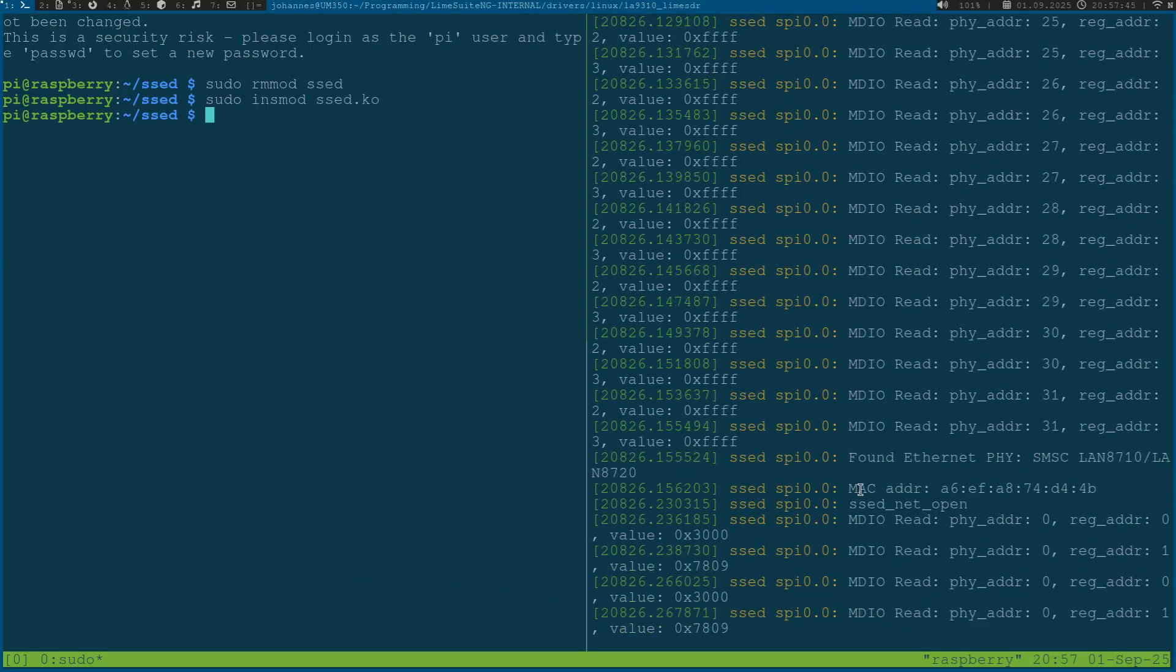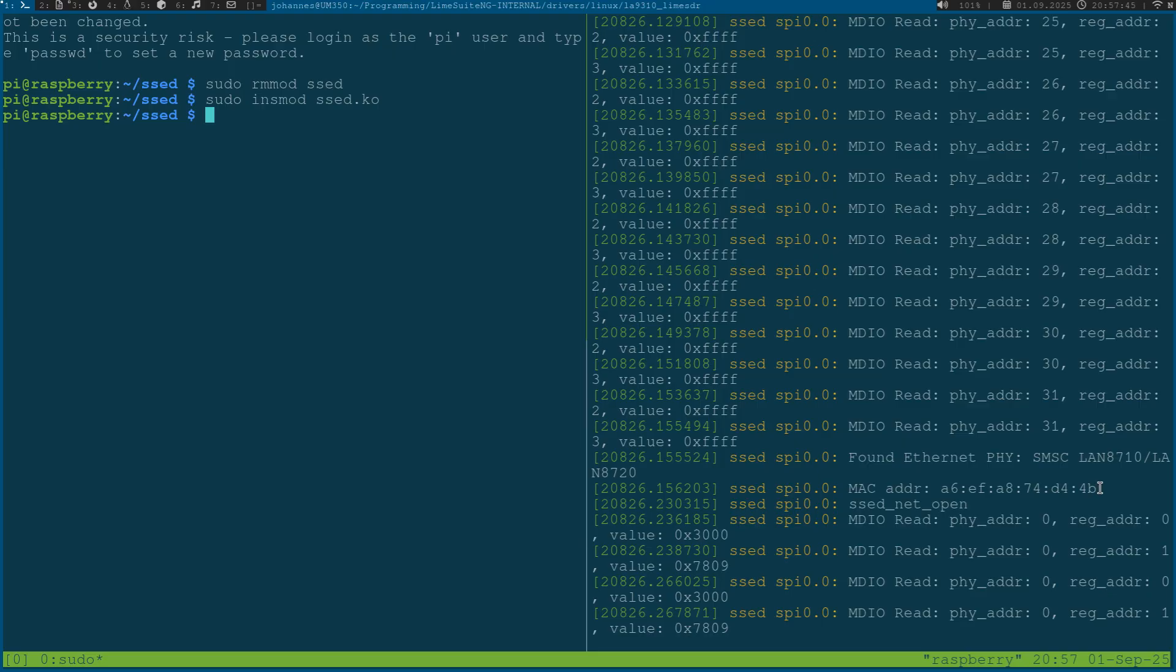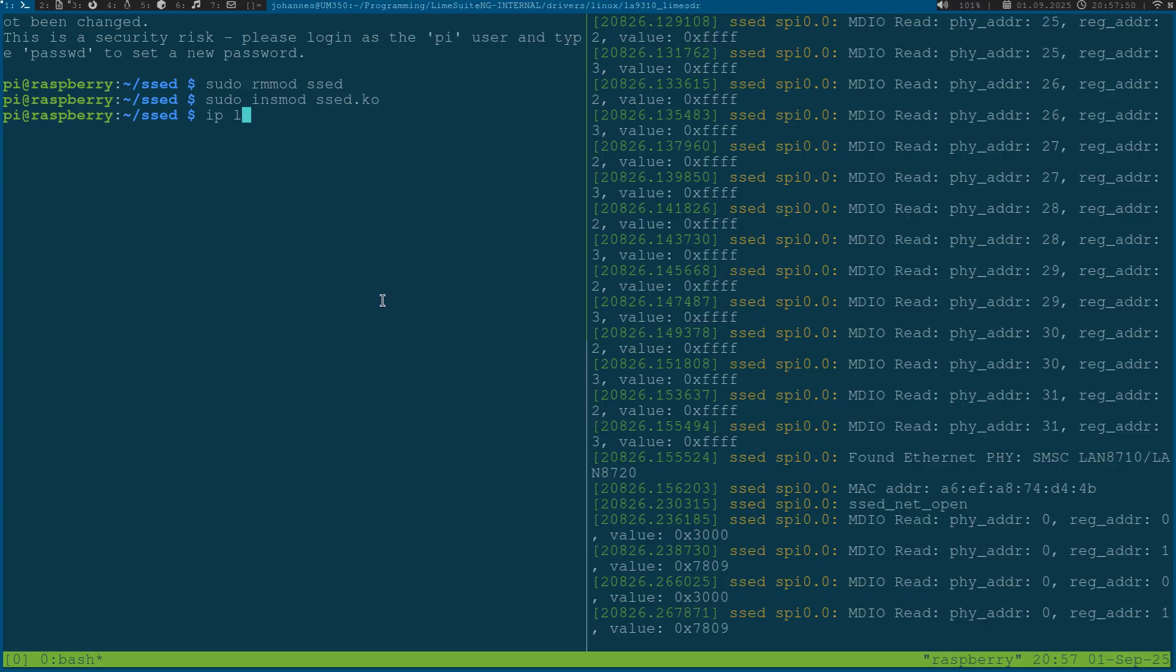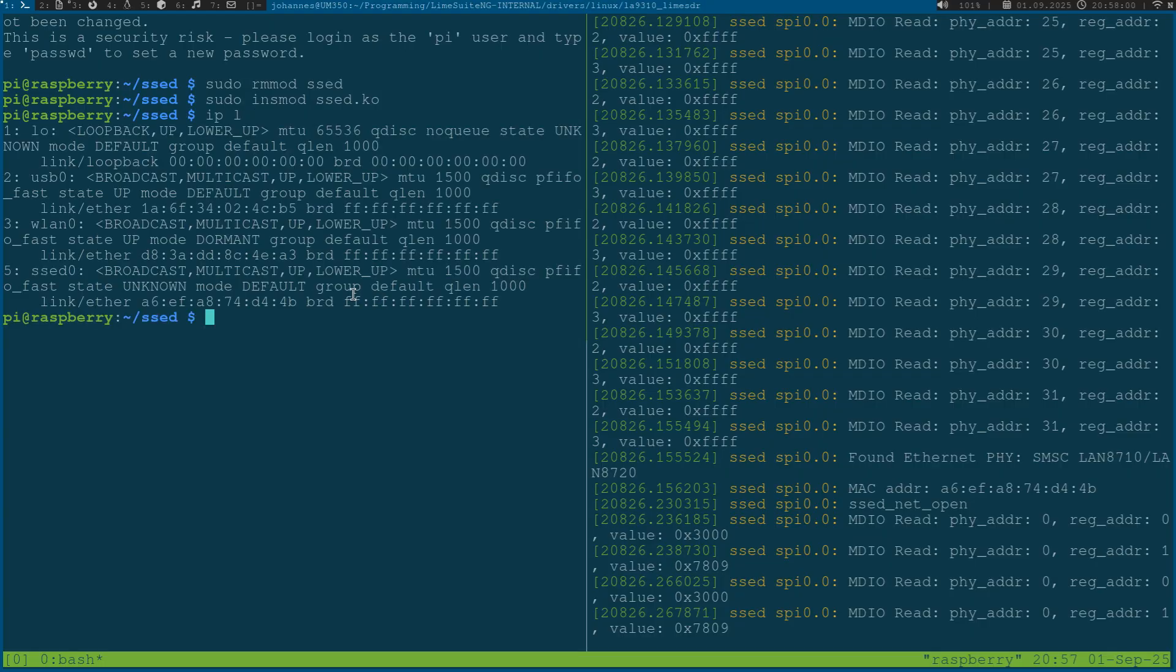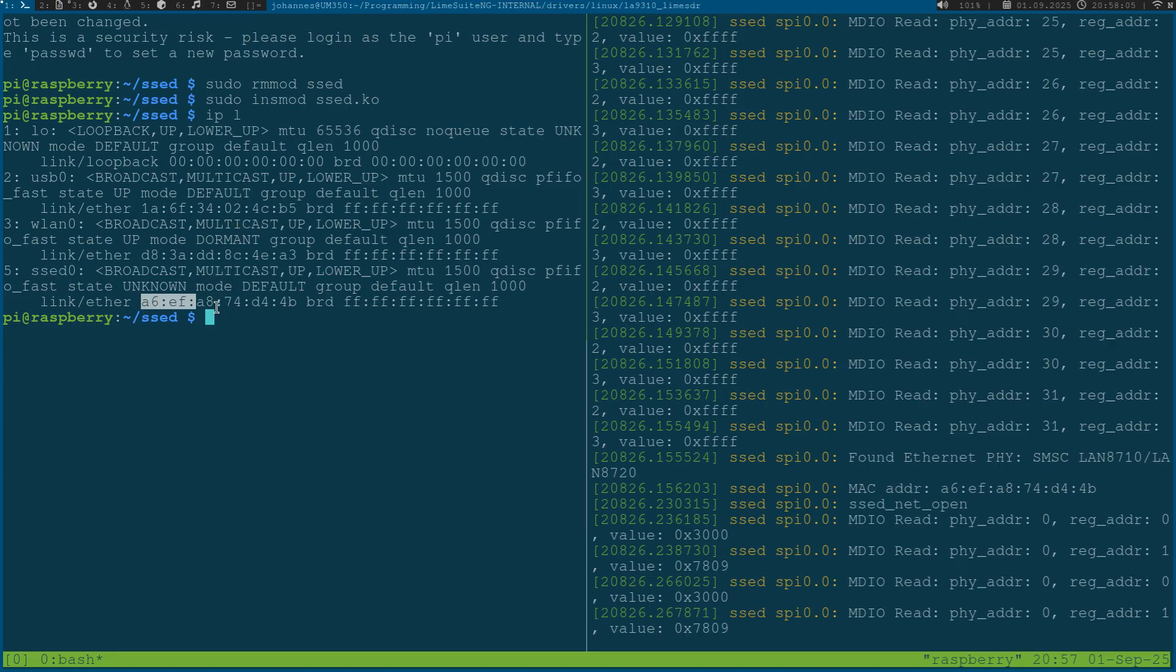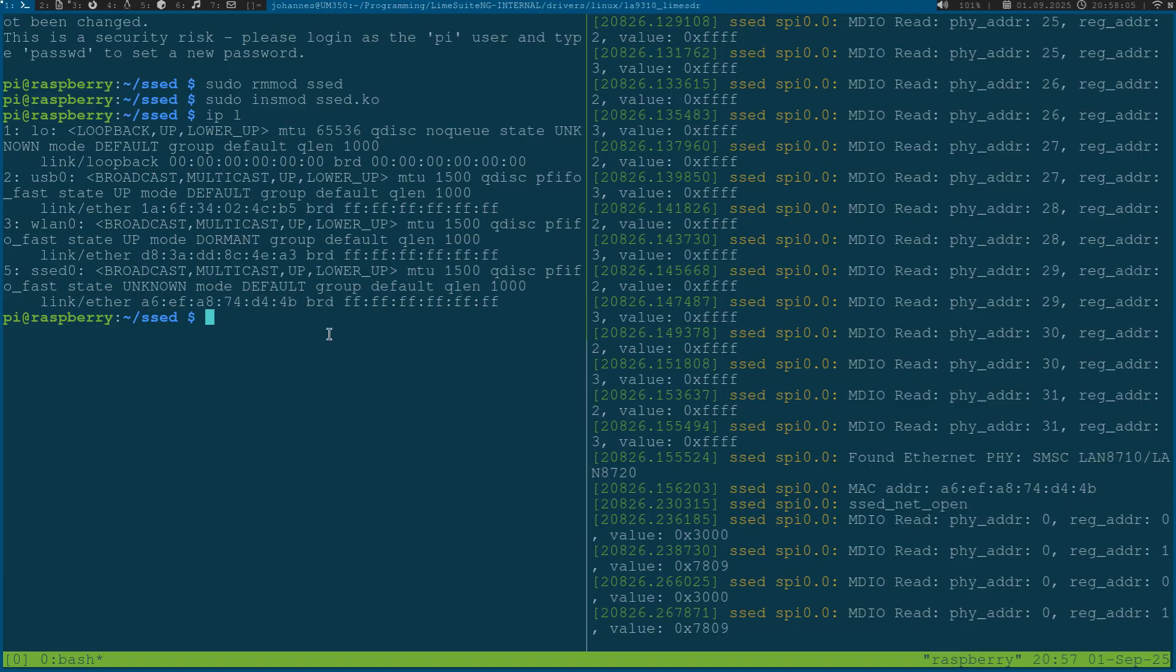We can see now here a print that a random MAC address was assigned to this device. If I run ip l to list all my IP networking interfaces we can see that set0 now has this MAC address here.